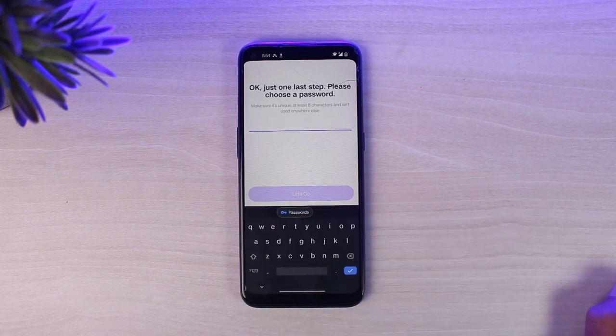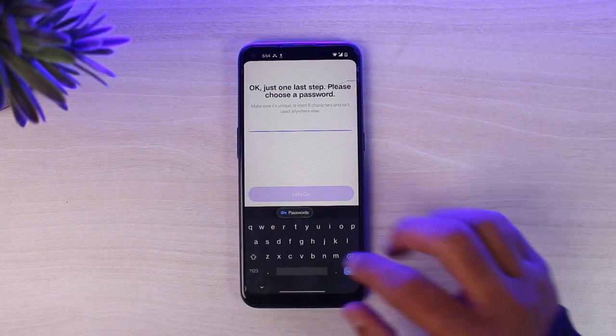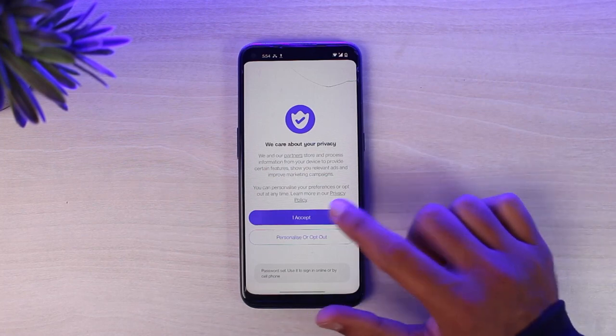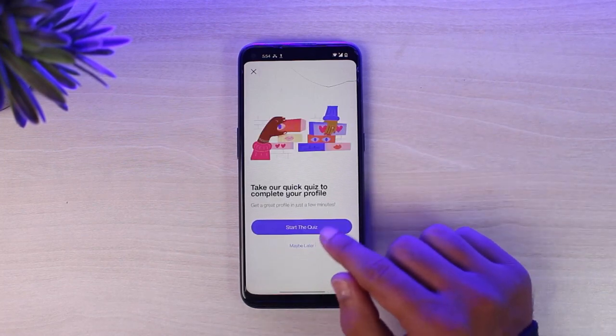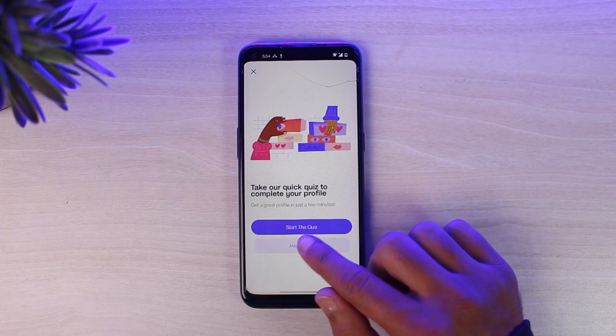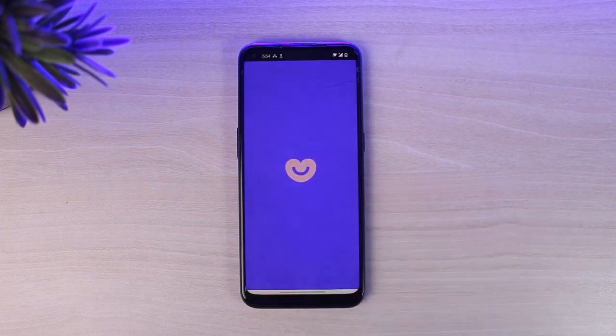Now you'll have to set up a password for your Badoo account. Once you've done that, tap on the option I Accept. Then, if you want, you can start a quiz to complete your profile, but if you don't, you can simply tap on the option Maybe Later.